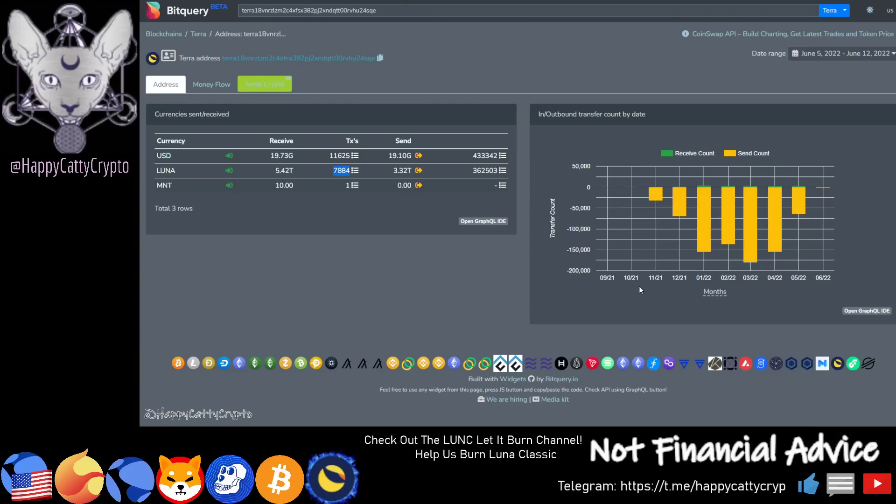5.42 trillion and it has sent out 3.32 trillion. Now if they actually hold that 5.42 trillion across all of these wallets that we've been following, that's a monumental amount. That's got to be around 80% would you say folks? My maths is terrible, my grammar is terrible as a lot of people know.